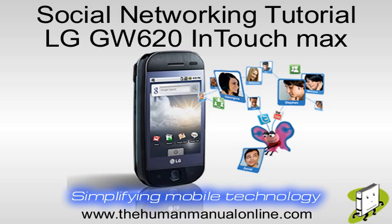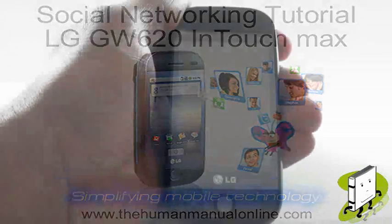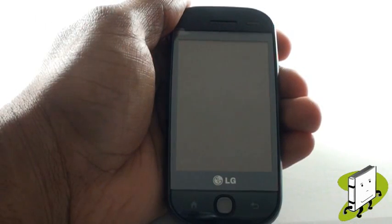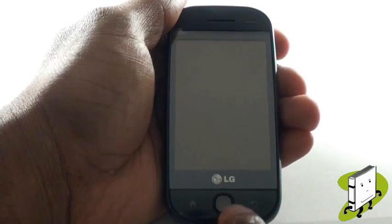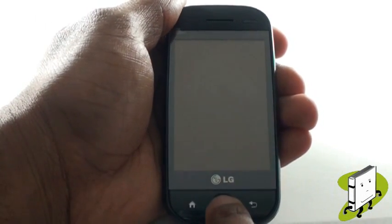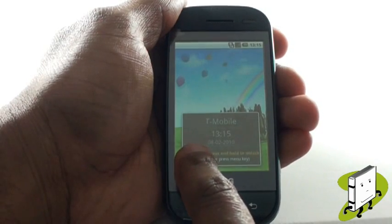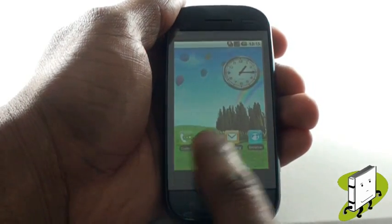In this video tutorial, we'll show you how to use your Social Networking Services, also known as SNS application. First, you need to unlock your touchscreen by pressing the Menu key and then pressing and holding onto the padlock on the screen.